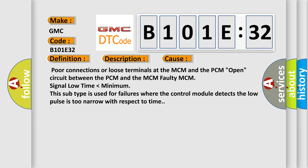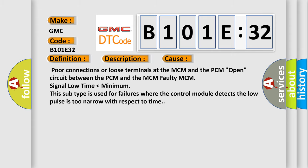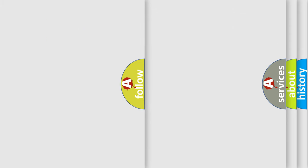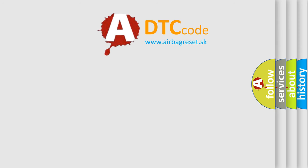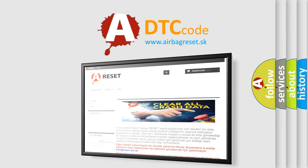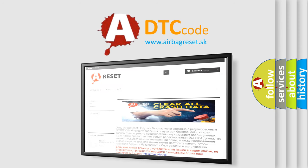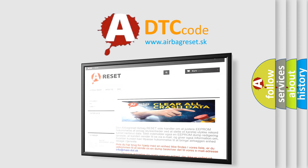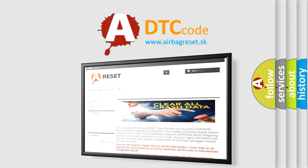The airbag reset website aims to provide information in 52 languages. Thank you for your attention and stay tuned for the next video.